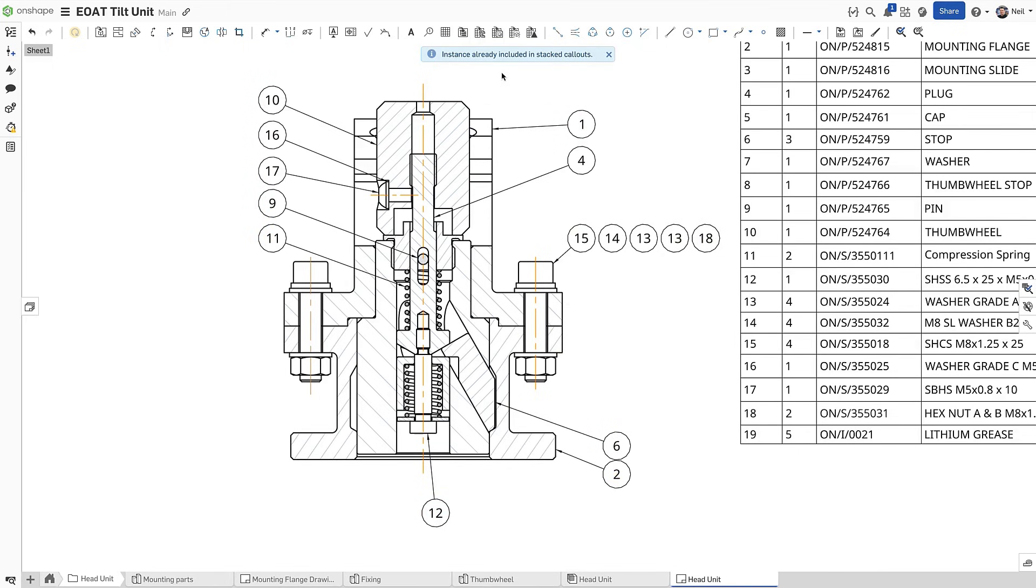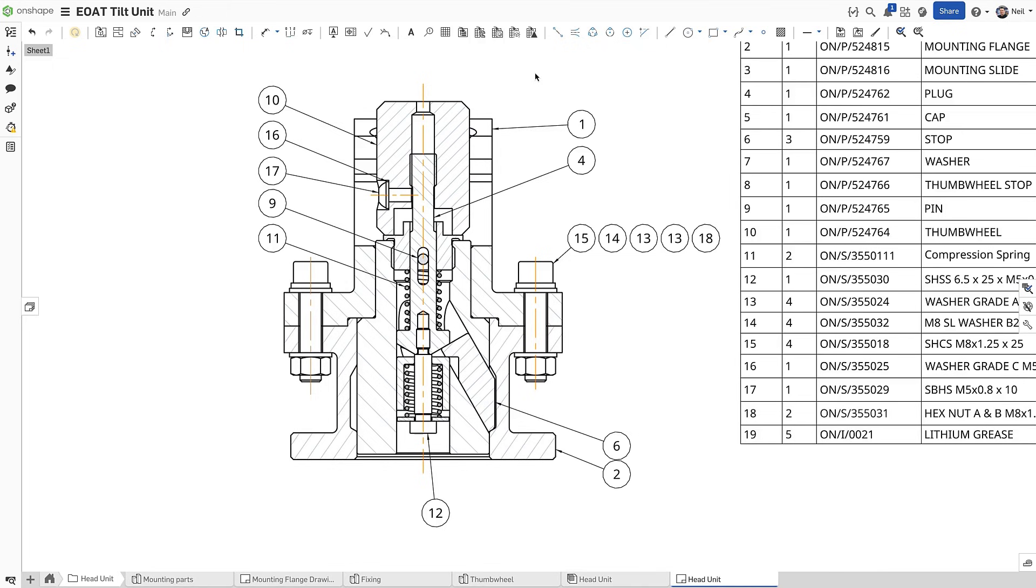A message indicates that one or more call-outs were removed to avoid duplicates. Notice that item 13, the washer, is still called out twice because it appears twice in the fastener stack. It can be left like this, or changed,